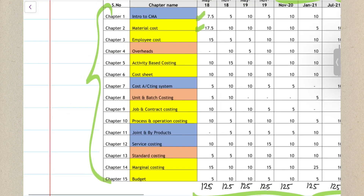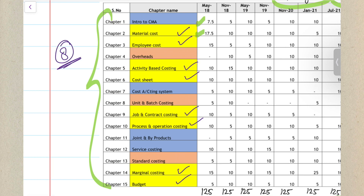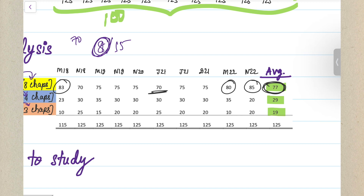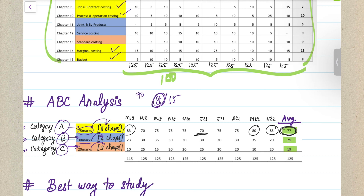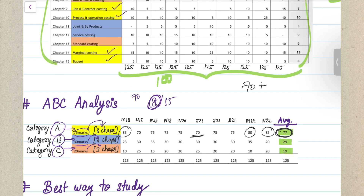The most important eight Category A chapters are: Material Costing, Employee Costing, ABC Costing, Cost Sheet, Contract Costing, Process Costing, Marginal Costing, and Budget. In every single attempt, these have covered around 70 marks minimum — sometimes as high as 83 marks — and in the past two attempts, around 80 to 85 marks. On average it comes to 77 marks. I am giving you the minimum: 70 marks is definitely going to come from these eight chapters. If I were a student, I would first concentrate on these eight chapters and make them my strongest areas.